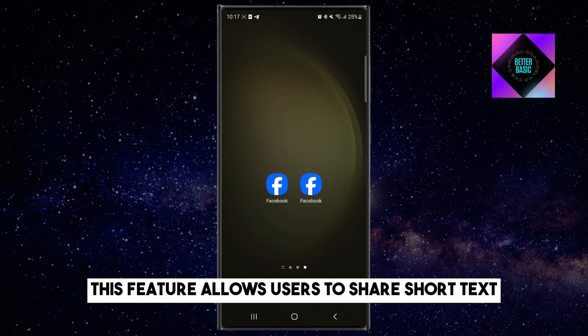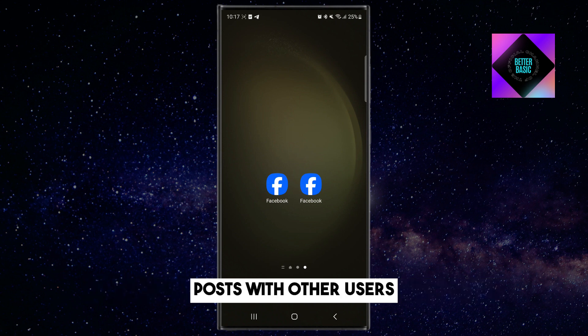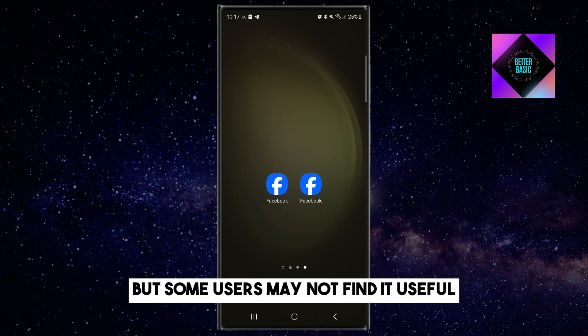This feature allows users to share short text posts with other users, but some users may not find it useful.